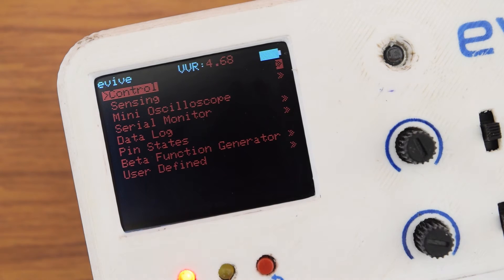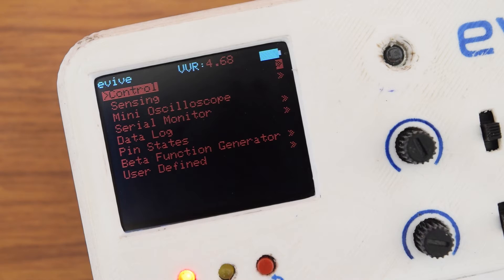On the start-up screen, the list of basic utility functions are included like control, sensing currents and voltages, EVI's mini oscilloscope, serial monitor, data logging, pin states monitor, function generator, and user-defined functions.